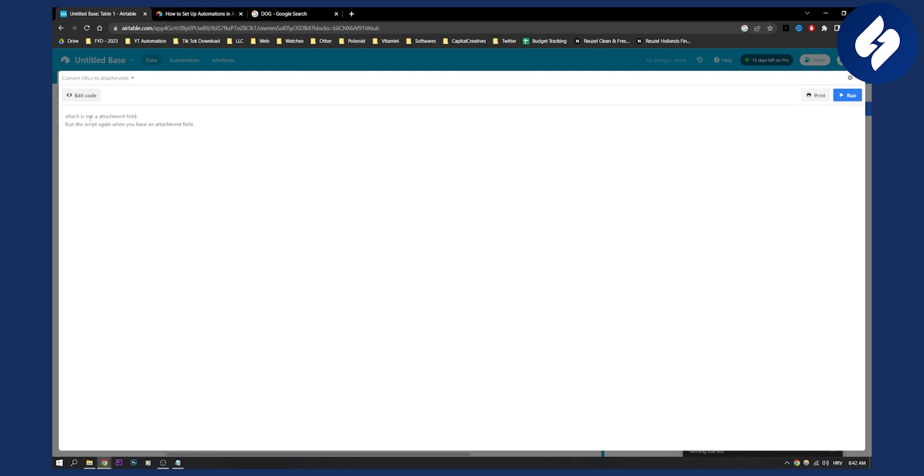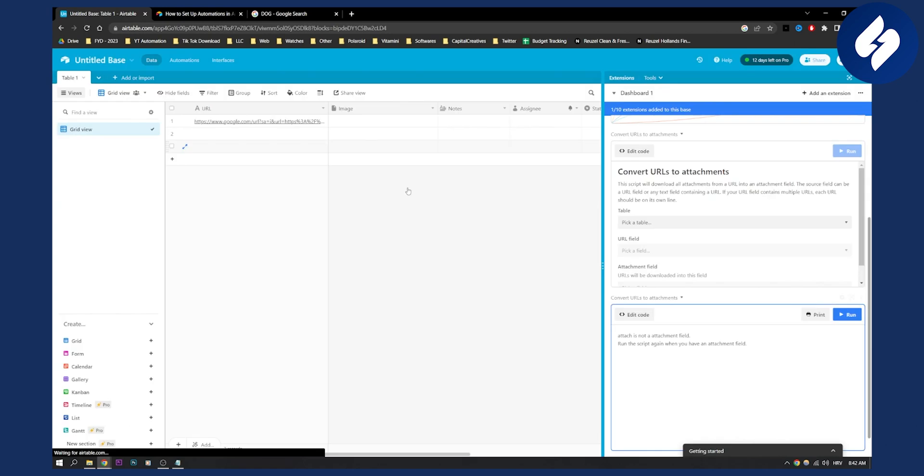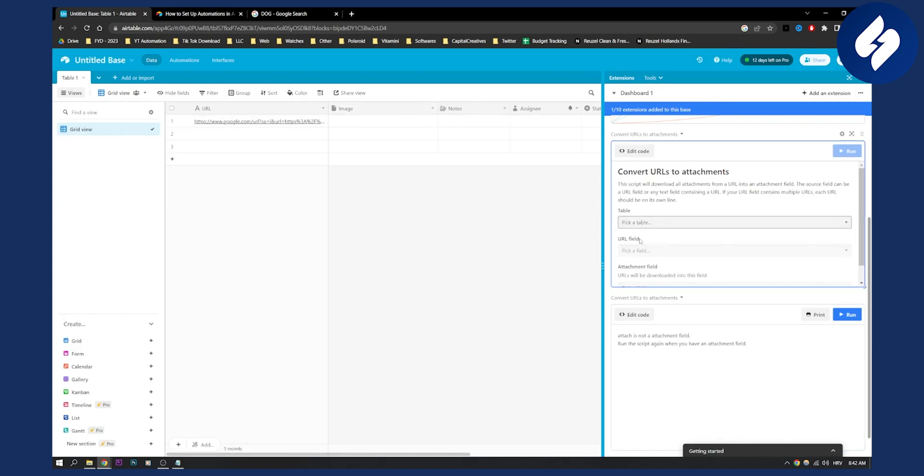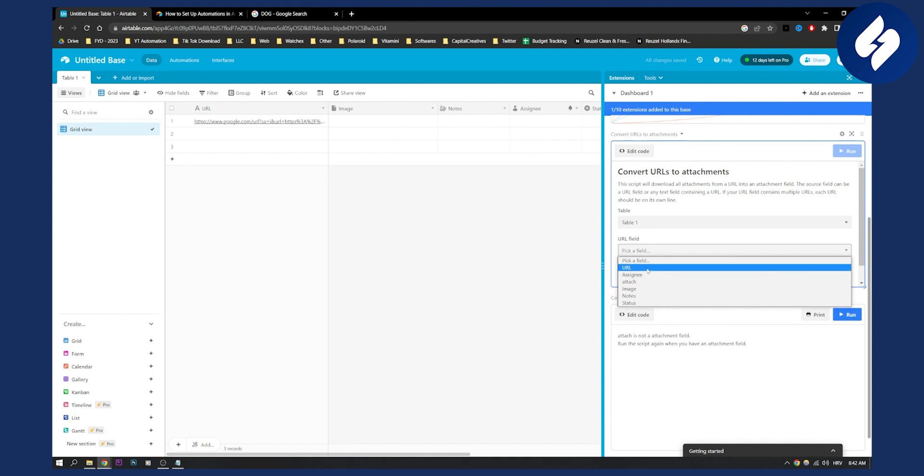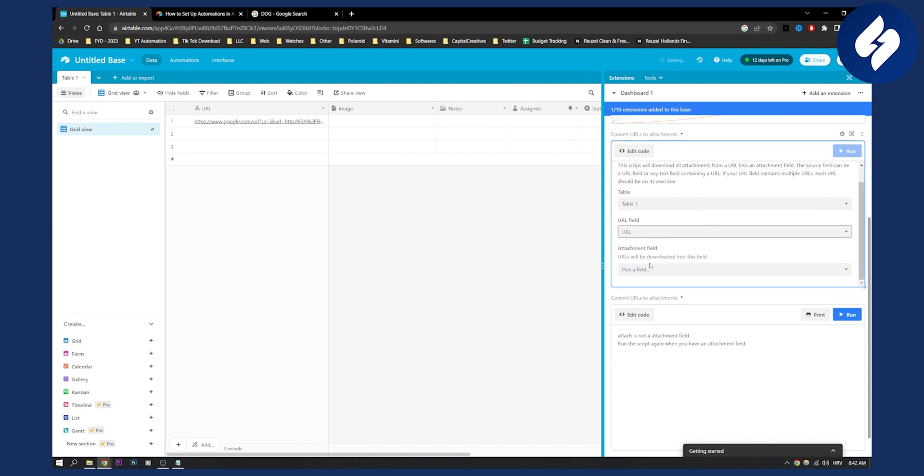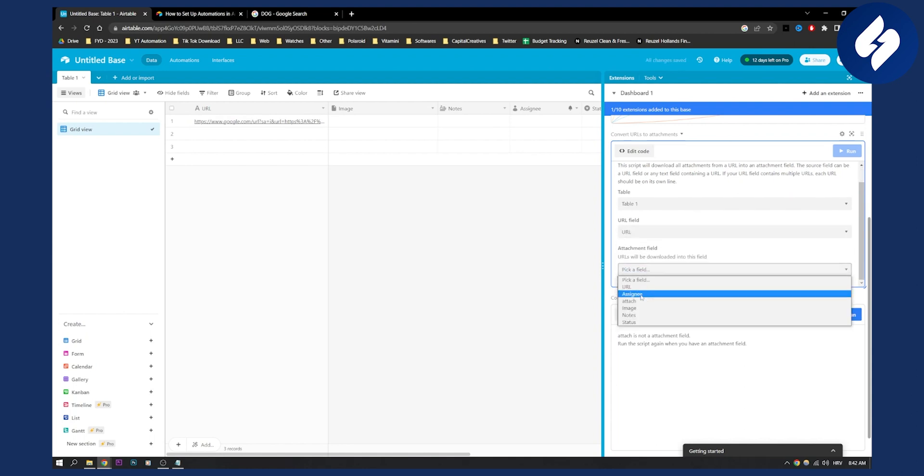So now attach is not the attachment field, so we'll need to go back to see the image is attachment field. So we can go here. Table one URL, and then attachment field is basically image.